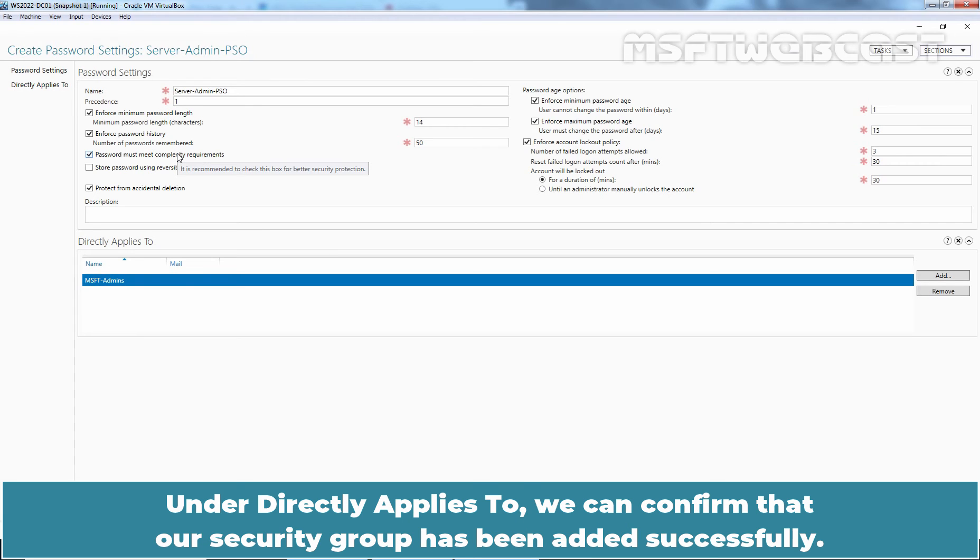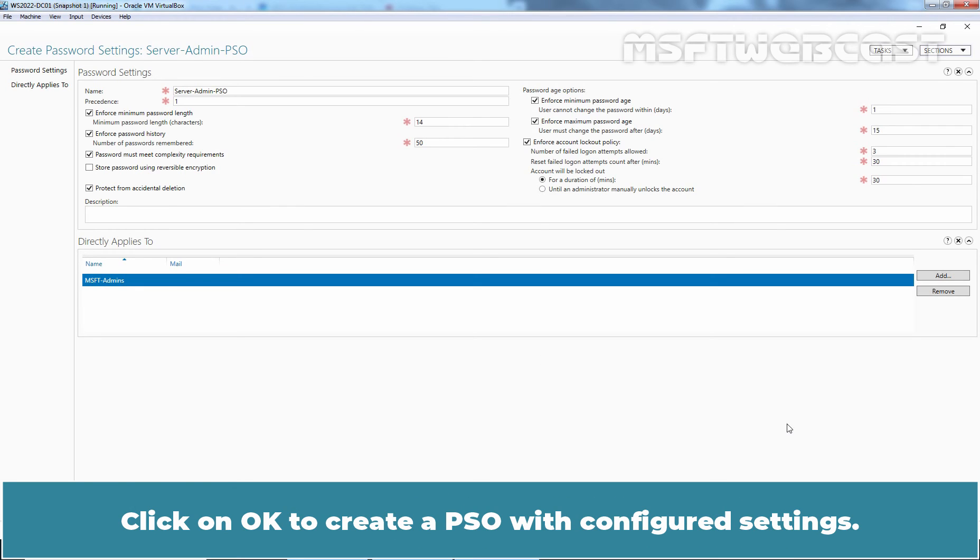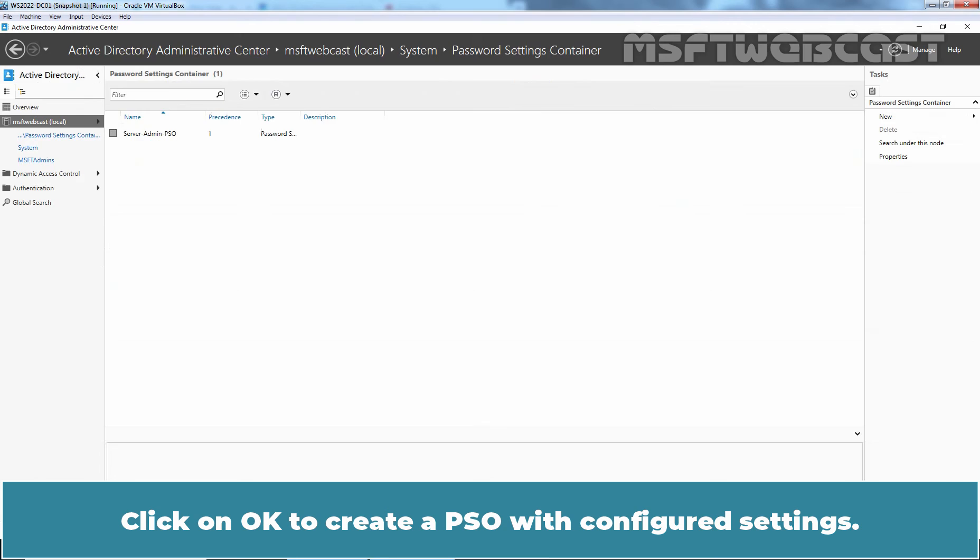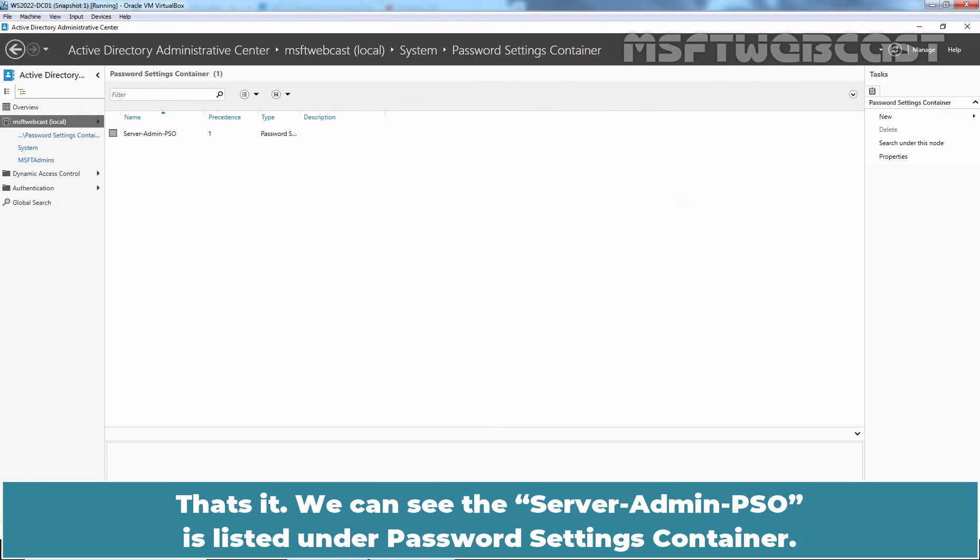Under directly applies to, we can confirm that our security group has been added successfully. Click on OK to create a PSO with configured settings. That's it. We can see the server admin PSO is listed under password settings container.